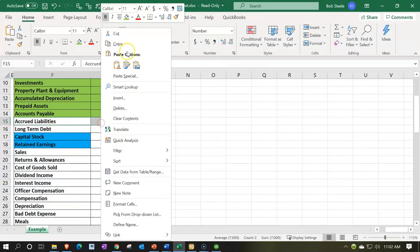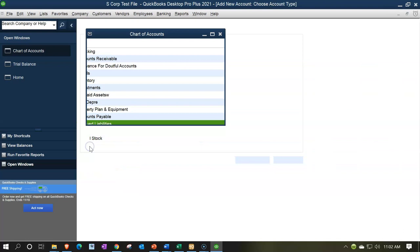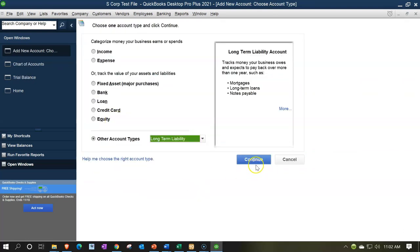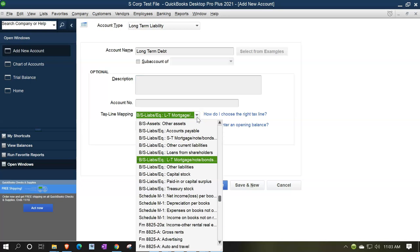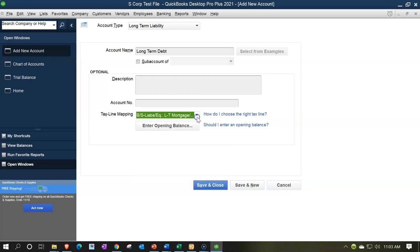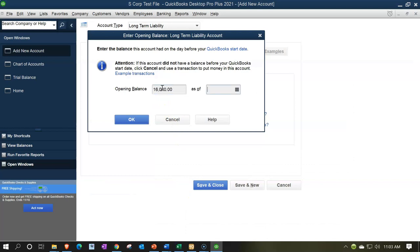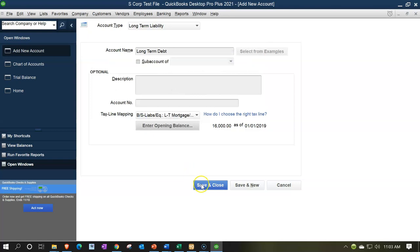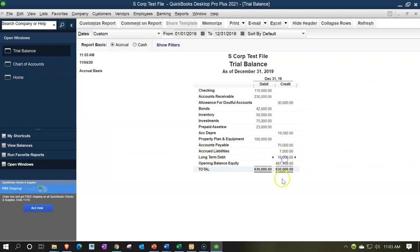Now we have long-term debt — this is going to be a long-term liability. Chart of accounts, rise up, new account. Long-term liability, continue. I'm calling it long-term debt. It's going to go into liability mortgage notes long-term — that looks like a good spot. Opening balance of $16,000 as of 01/01/19. Save and close. Trial balance — looks good.